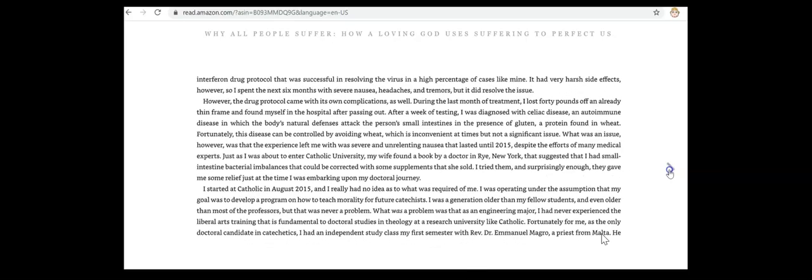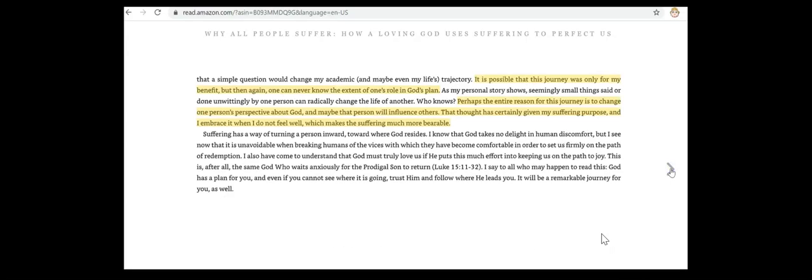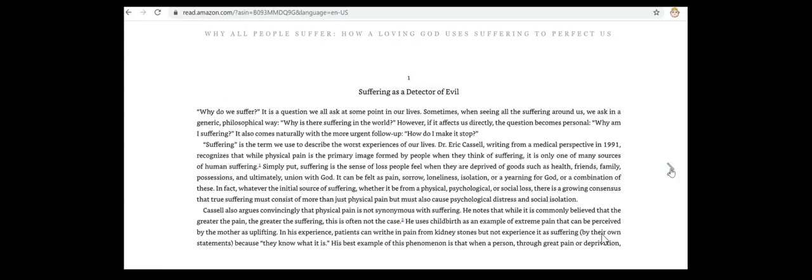This is a very good book. I've started reading it — I'm reading so many books at once, I sometimes lose track of where I am in each one! I read constantly. I suggest if you have questions about suffering, you read Dr. Chaloux's book, because it's been very, very good.